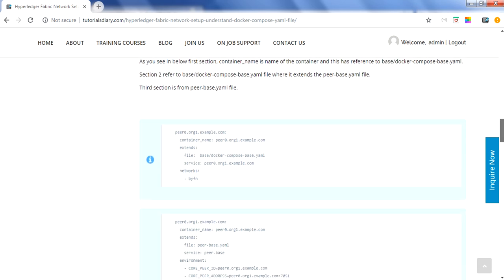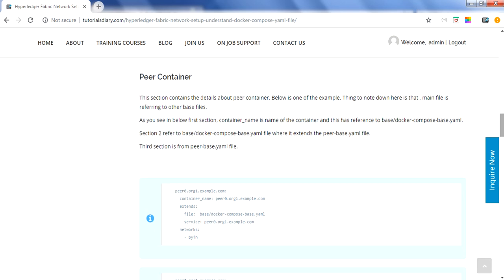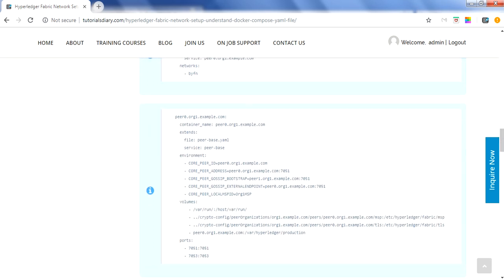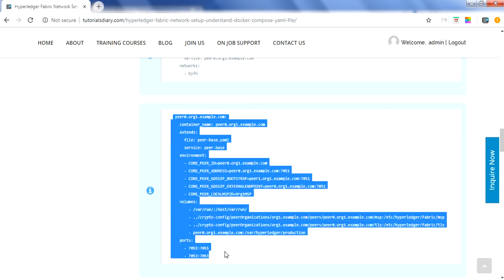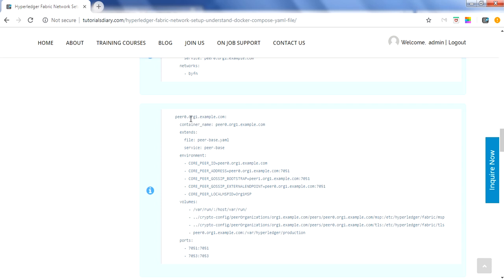The third section covers peer containers. You can have one yaml file for all peer nodes or separate files — that is based on your requirement and standards. In this example, a peer node is defined with hostname peer0.org1.example.com and the container name is mentioned. This configuration refers to a base file: there is a base folder containing the docker-compose-base.yaml file, and that file in turn refers to peer-base.yaml. The peer container extends the docker-compose-base file, with environment variables, volumes, and ports defined.